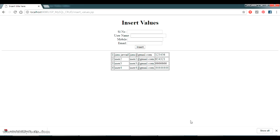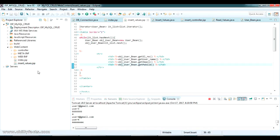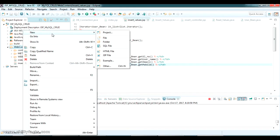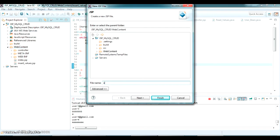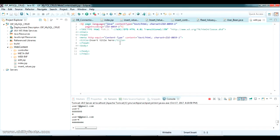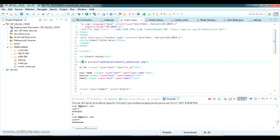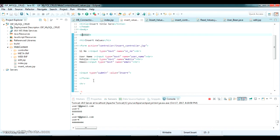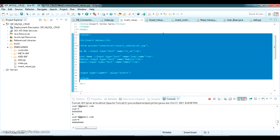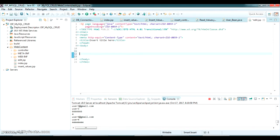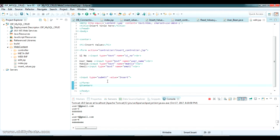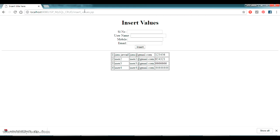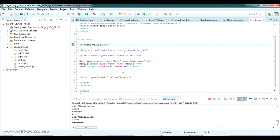Now we will go for the edit operation. In the JSP page, I'll create an edit.jsp. I just created edit.jsp and copied the same form we are using in insert values. I pasted it here, finished the center tag, and renamed the heading as 'Edit Values'. Now I'm going to add an edit button here.